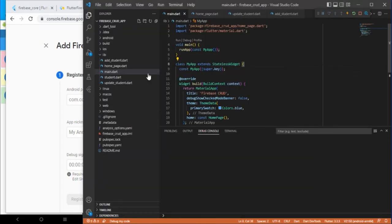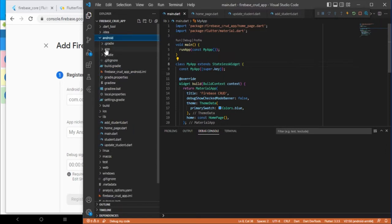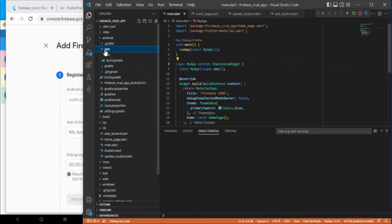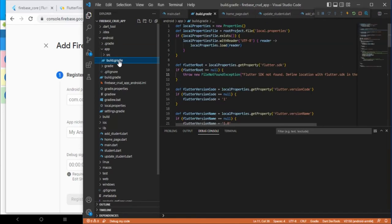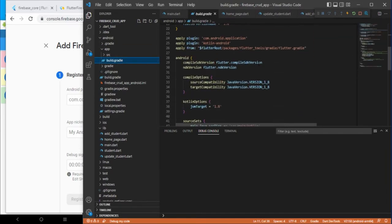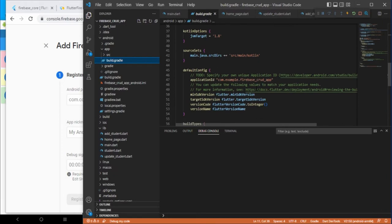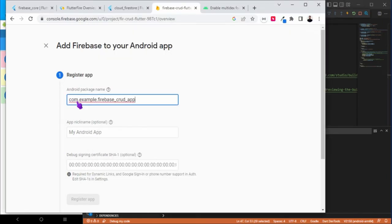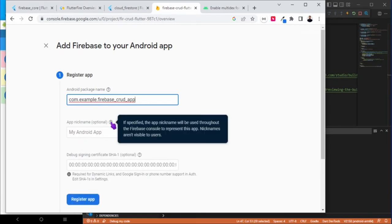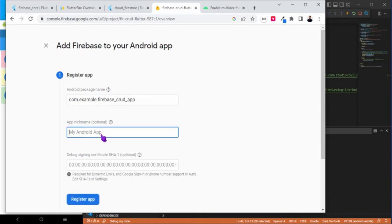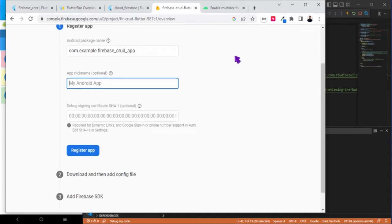Go to the app-level build.gradle. Under this we have the app folder and build.gradle. Just look for the application ID. Here it is. Just copy this and paste it over here. This nickname field is optional.